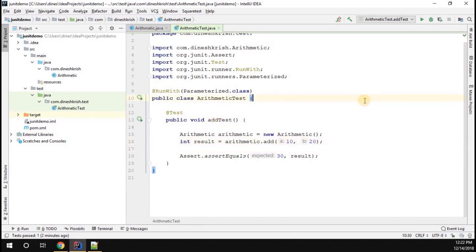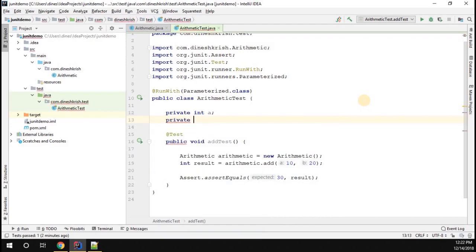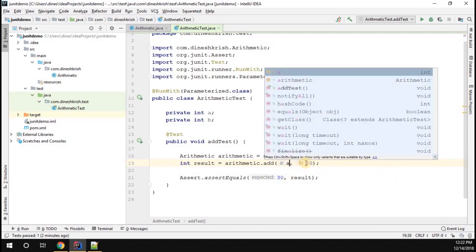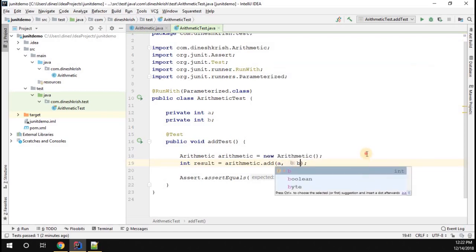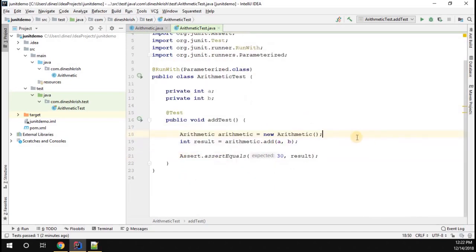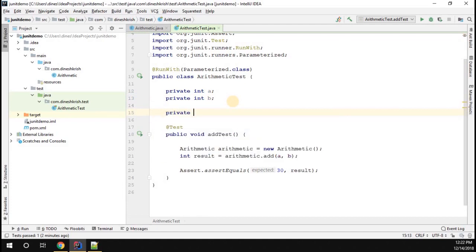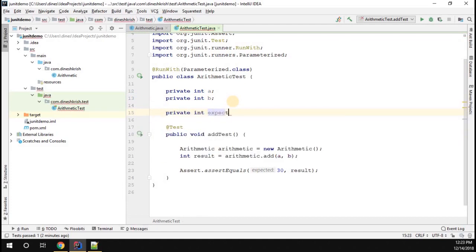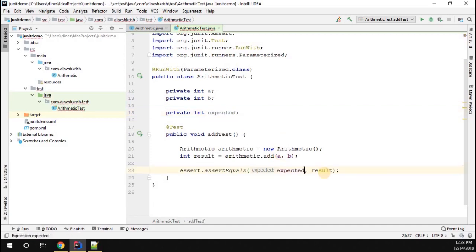Since we have two input arguments, I need to include fields in the class: private Integer a and private Integer b. Instead of hard-coding the values, I'll use 'a' and 'b'. We also have one expected value, so I'll create another variable, Integer expected, and pass it instead of the constant value.